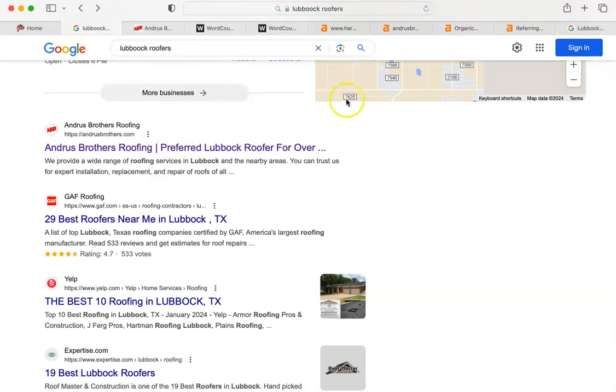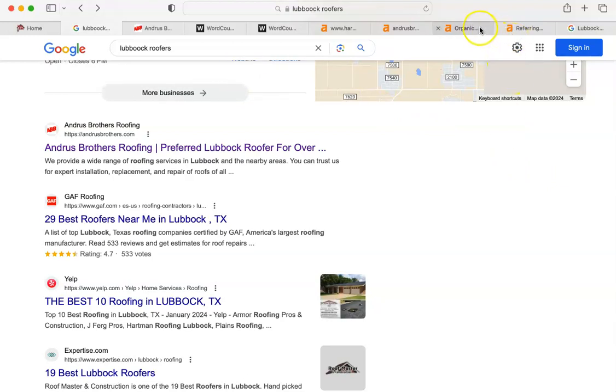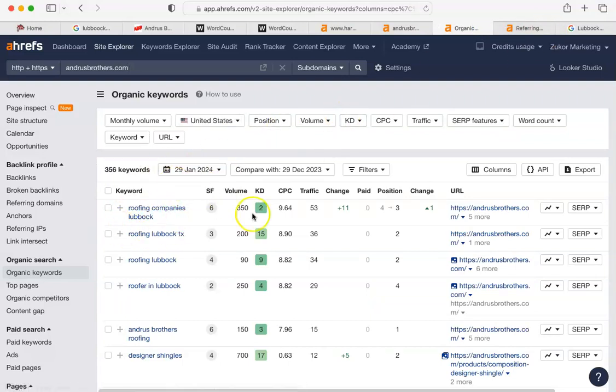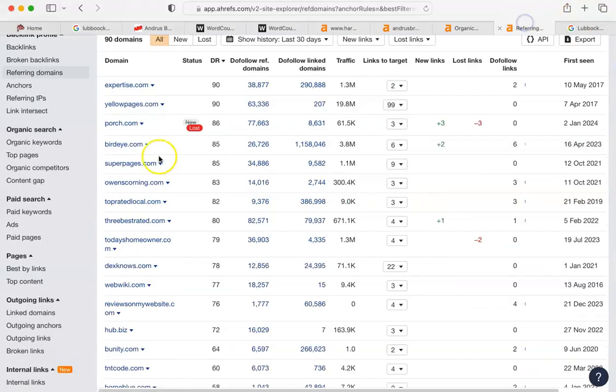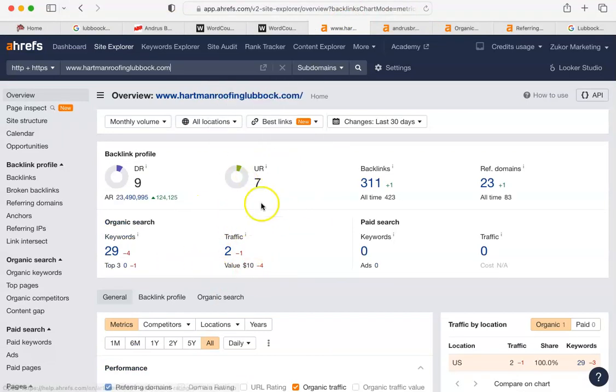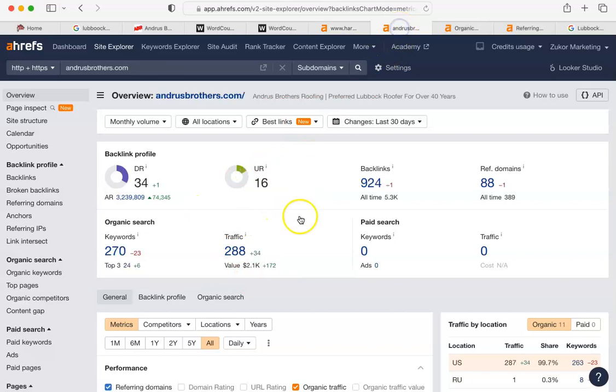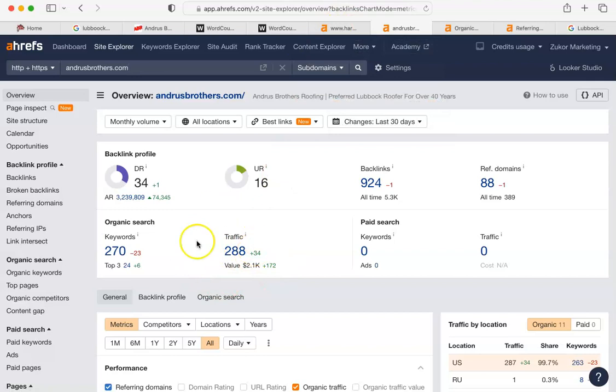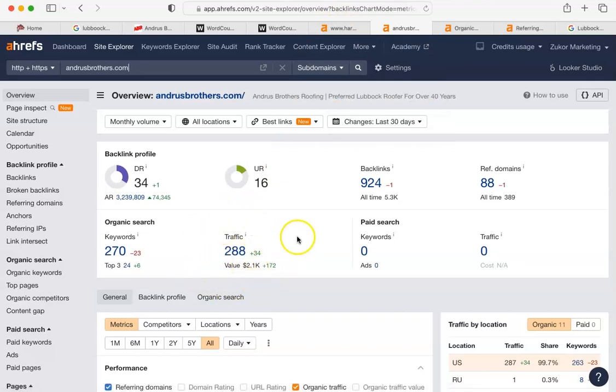The Google algorithm rewards thoroughness. It rewards numerically higher things. You want to have more organic keywords than your competitors do. You want to have more backlinks than your competitors do. And this is where it plays out. In the last month, you have had two people click on your site as a result of a Google search. Andrus has had 288. You know which number has resulted in more requests for estimates and more requests for information. And as a result, more customers and more money in your pocket.